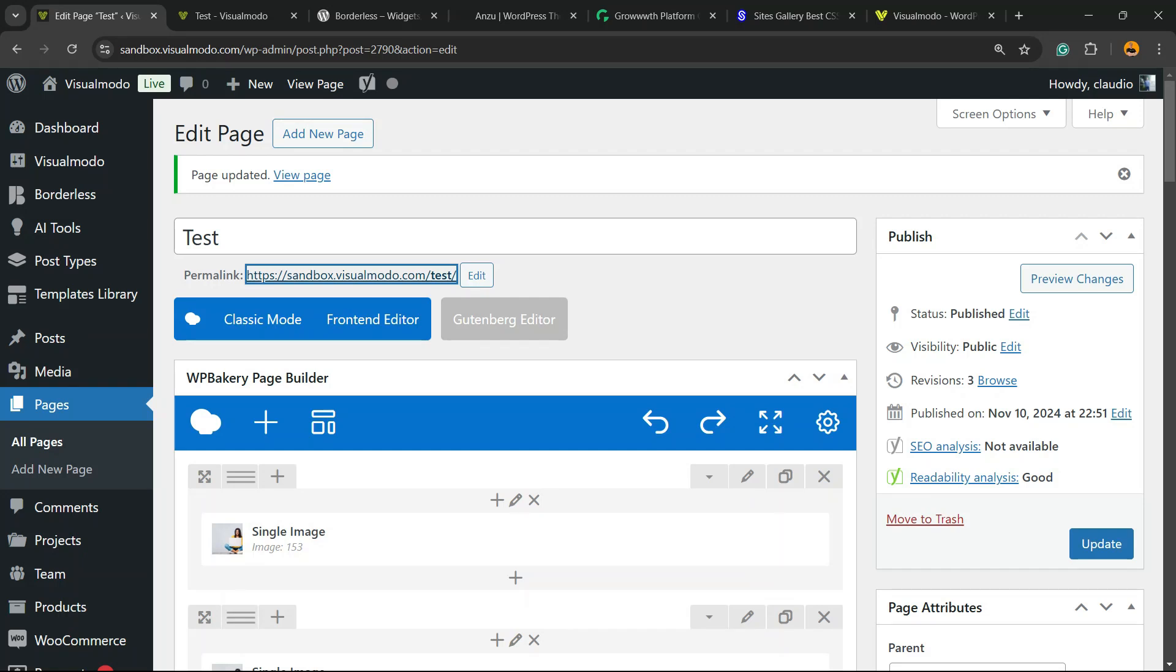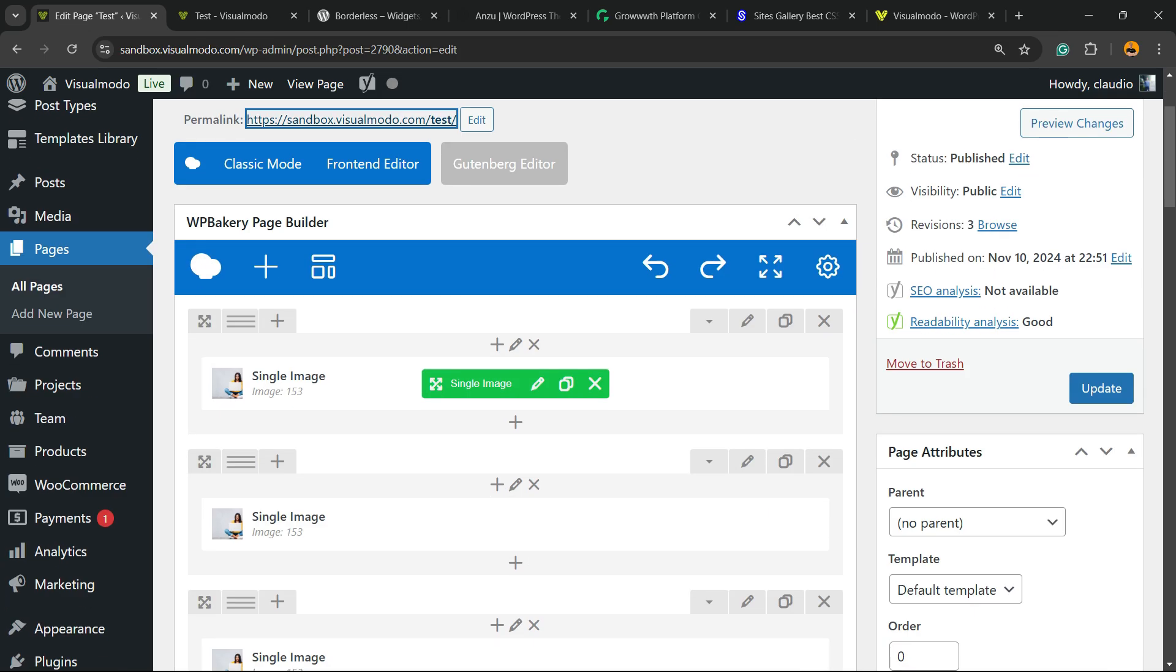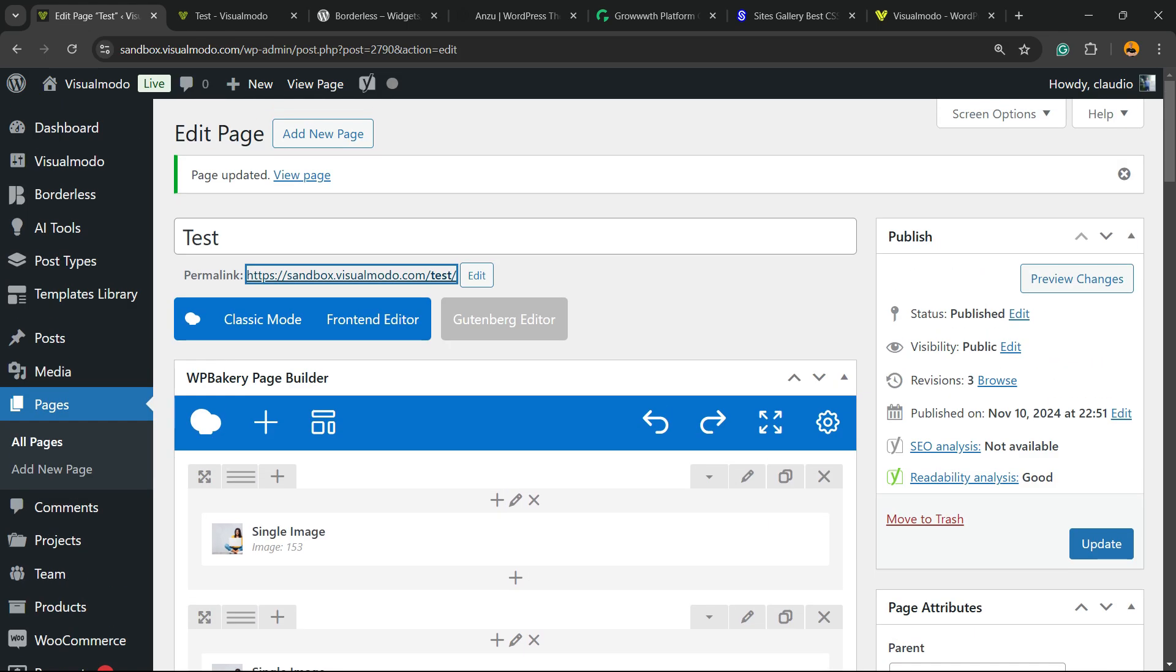What's up guys, Ross Claudio from Visual Modo WordPress themes. In today's video, you're gonna learn how to completely remove the spaces between rows, columns, or sections using WP Bakery WordPress page builder plugin.